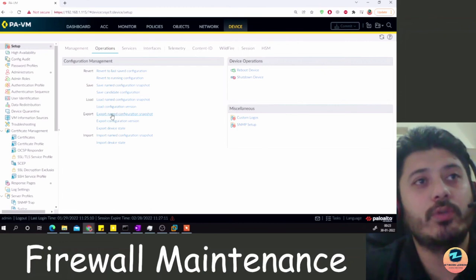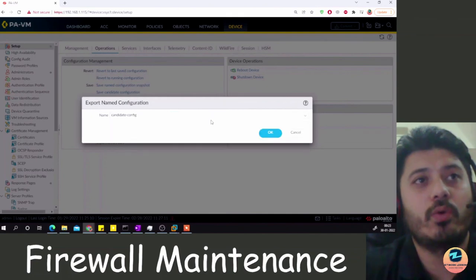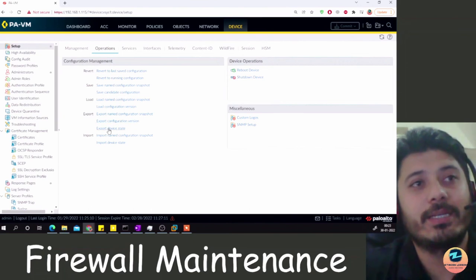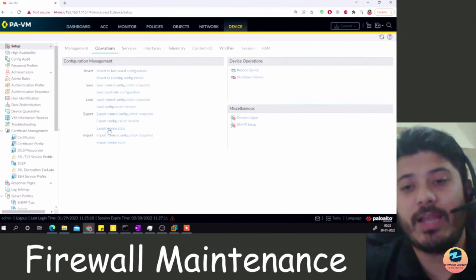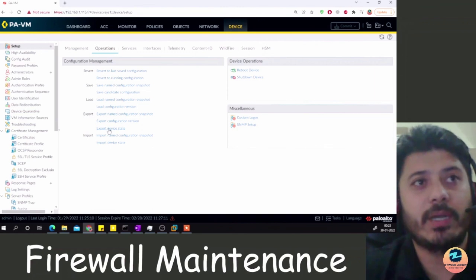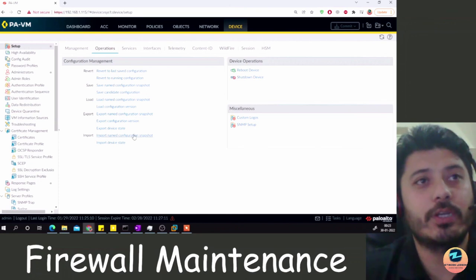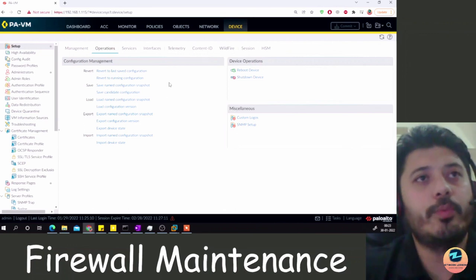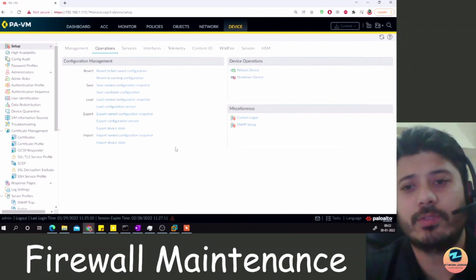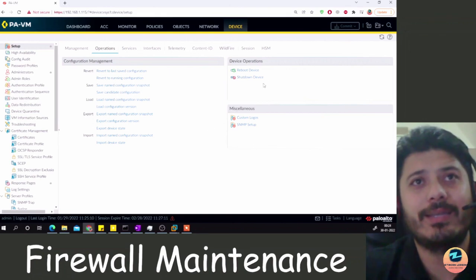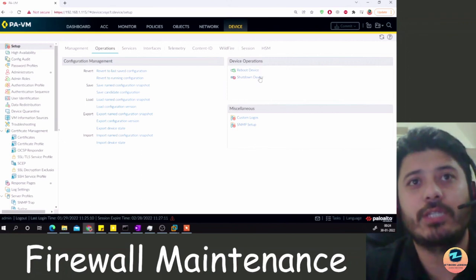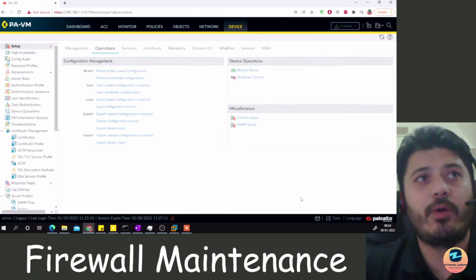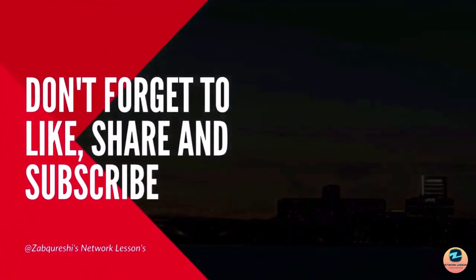You can also 'Export Named Configuration Snapshot' to your local PC, 'Export Configuration Version', or 'Export Device State' — which exports the current device state to a file for local storage. You can then 'Import Device State' or 'Import a Named Configuration Snapshot'. These are all the options you need to use on a daily basis for configuration management. On the right side, in Device Operations, you also have reboot and shutdown options.